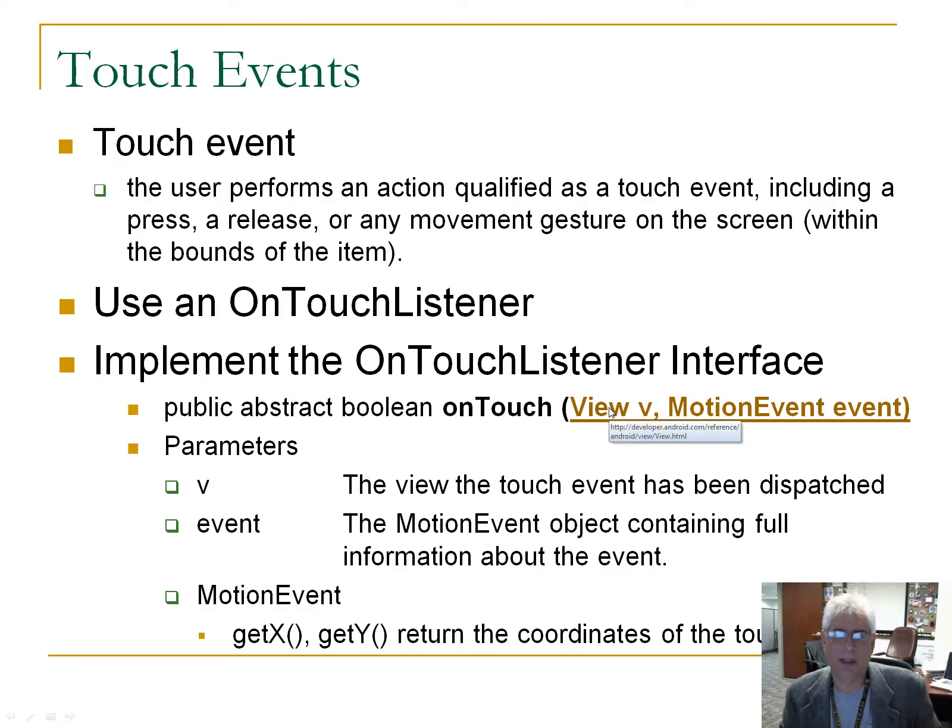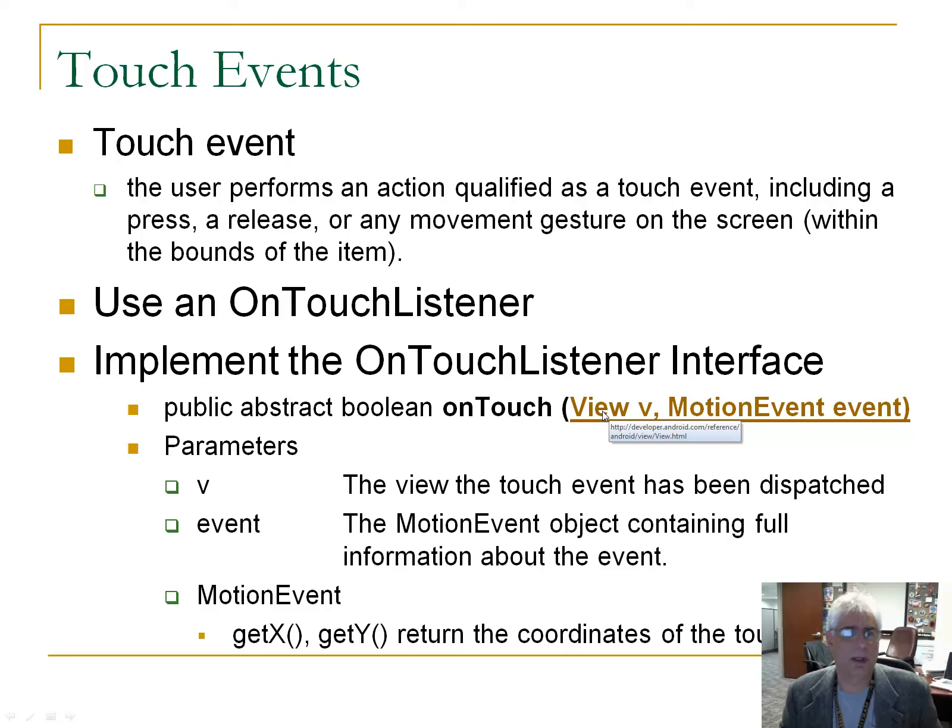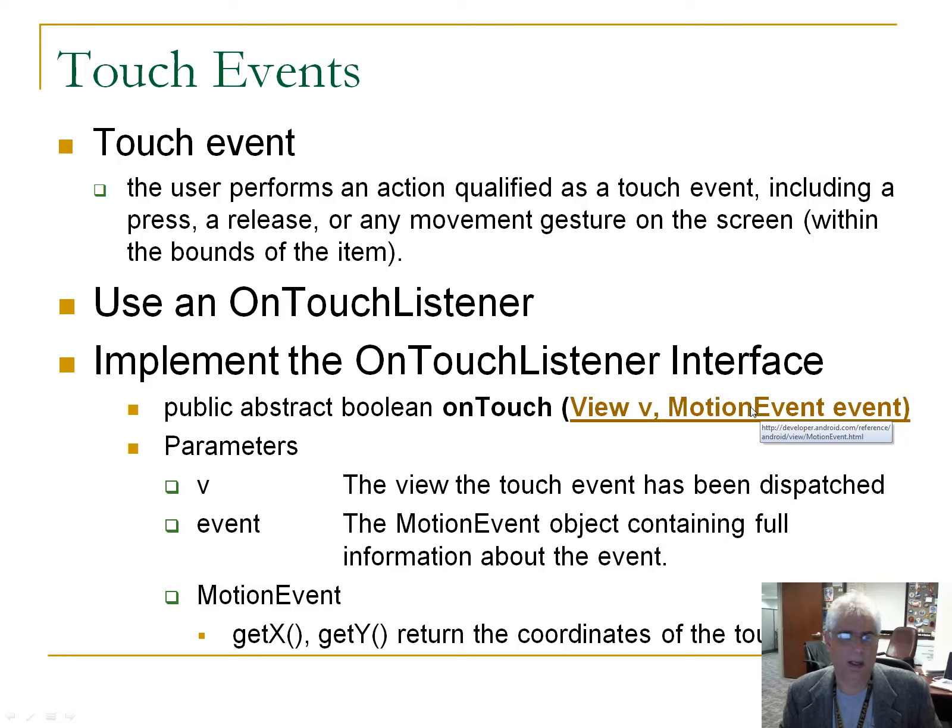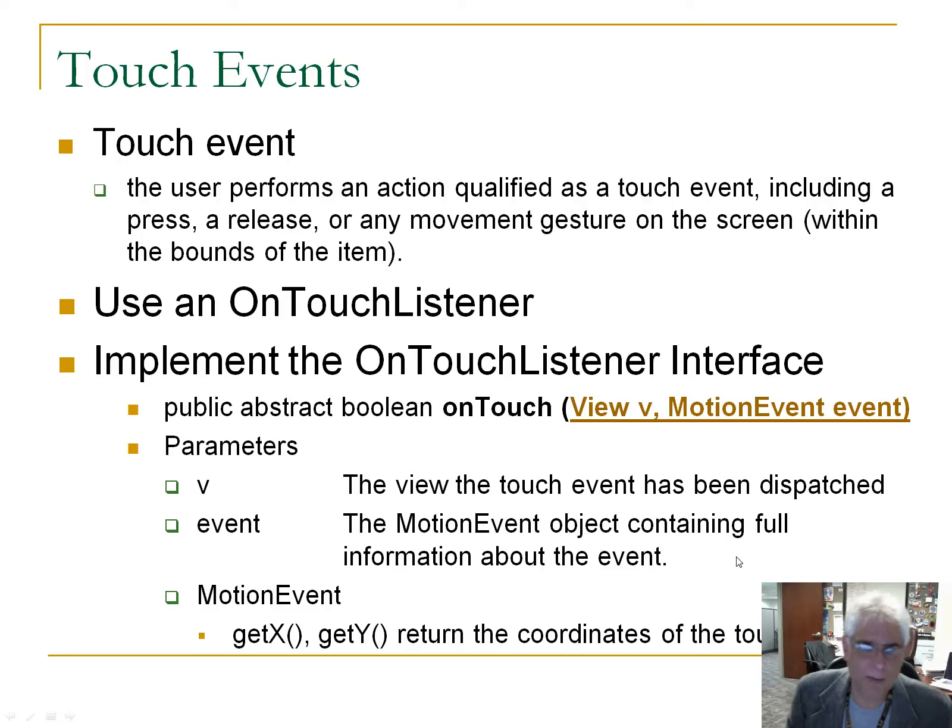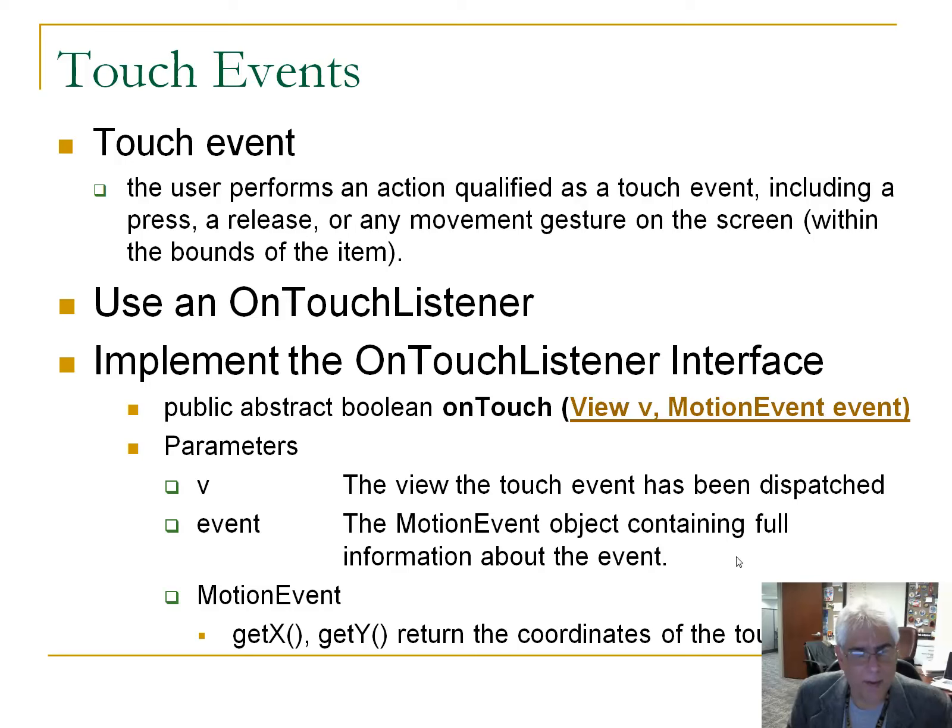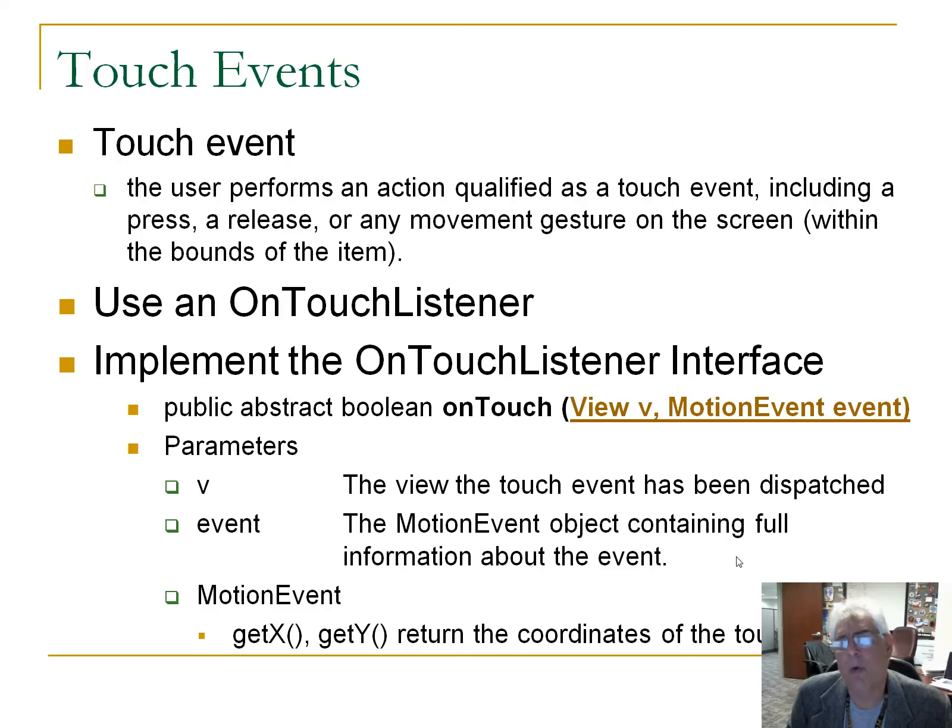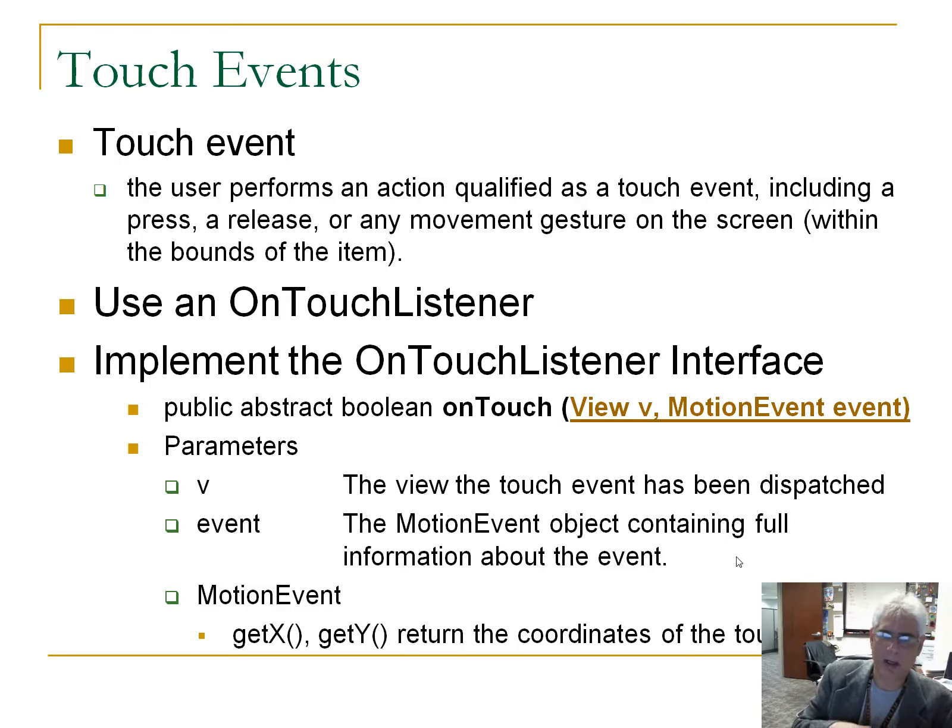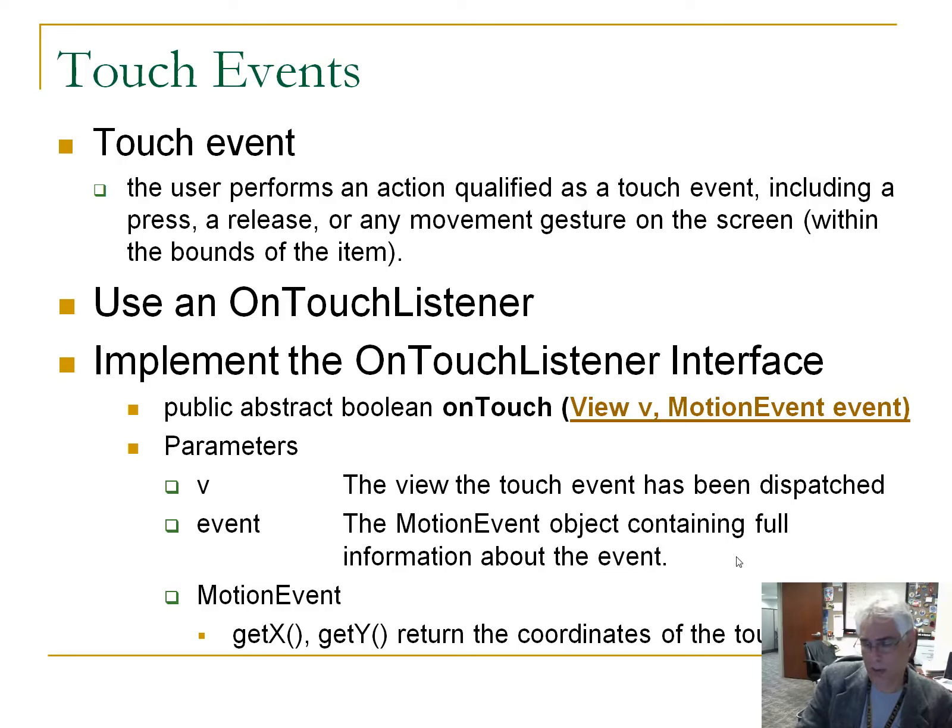What's passed in is a view parameter, so you've seen this before, this is identical to our click event. We get something called a motion event. So the motion event, the event that's passed in, the motion event object containing full information about the event. Now, the motion event has a very convenient set of methods called getX, getY. And you'll need to use this in your assignment, getX, getY will return the coordinates of this touch event. So let's take a quick look here, and let's see what this looks like.